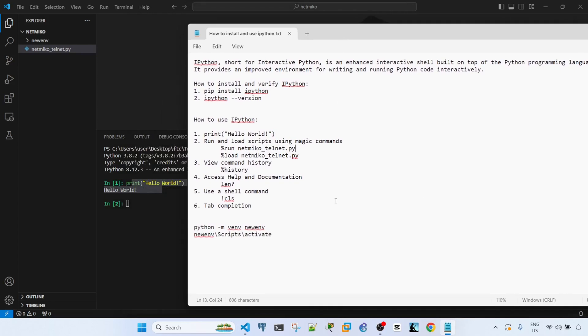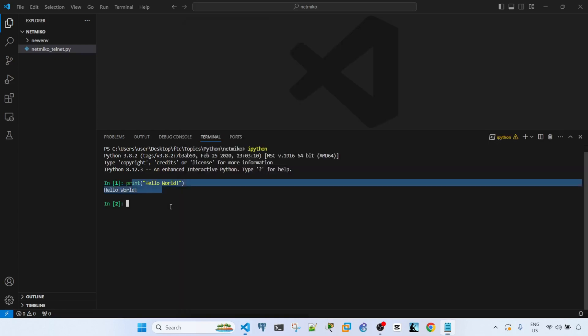You can also run and load scripts using what they call magic commands. So to run a script, what you can do is type...